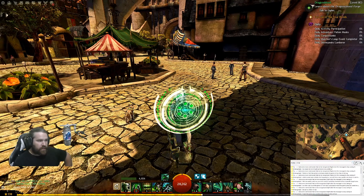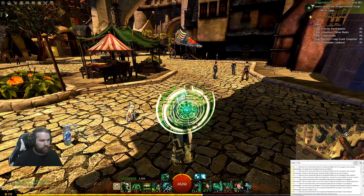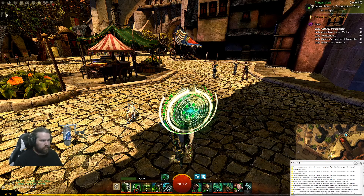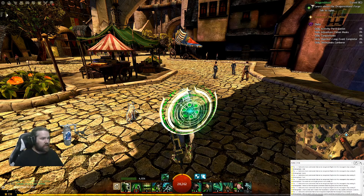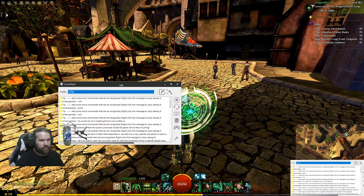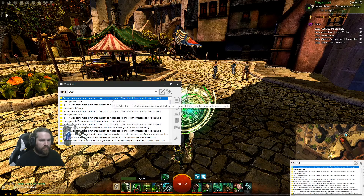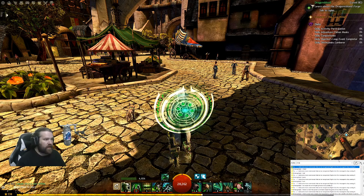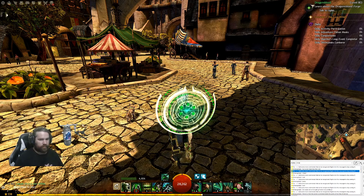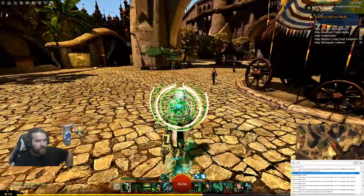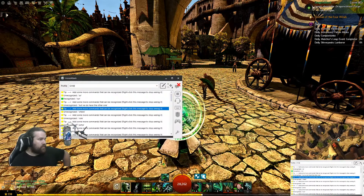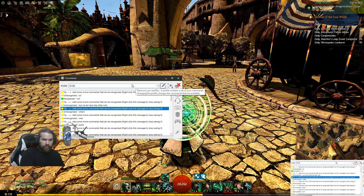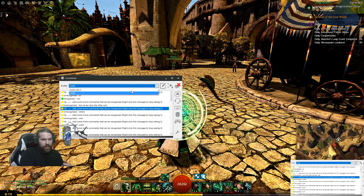Some of these will not work — jump... turn... jump... roll. As you see, VoiceAttack is going to add some more commands that can be recognized. But we do have the 'run' command working. That one did recognize. All of my attack skills and stuff like that are not on this profile, but I did get run working perfectly fine. So we're actually going to jump back to the other one.